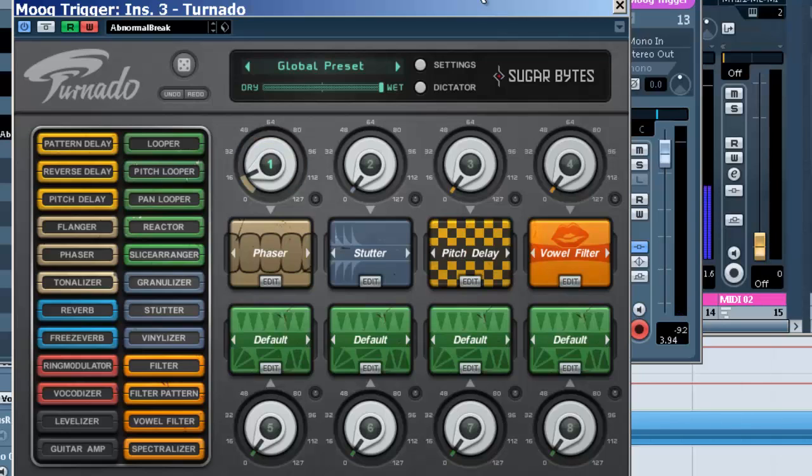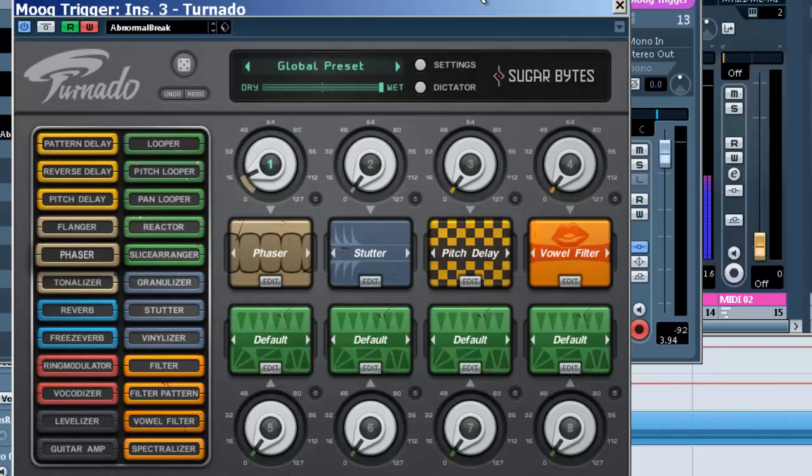Now here's the fun part, check this out. Of course it's going to play back the phaser because we just automated that, and we're going to add some stutter and other effects.